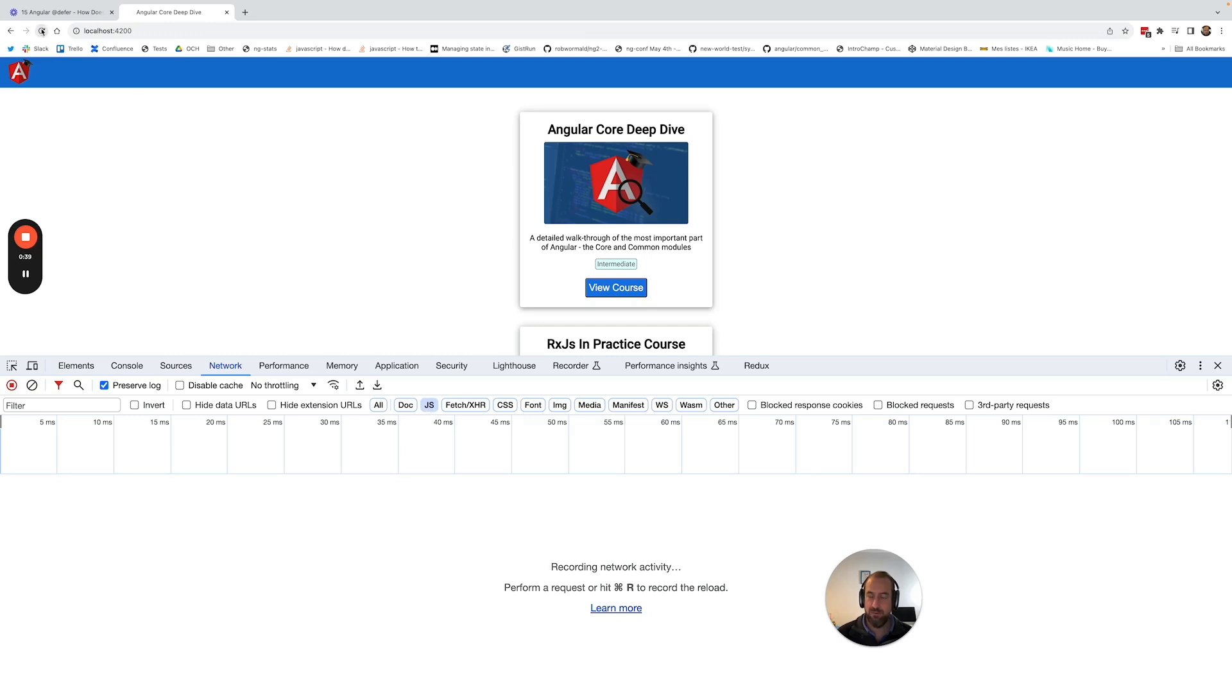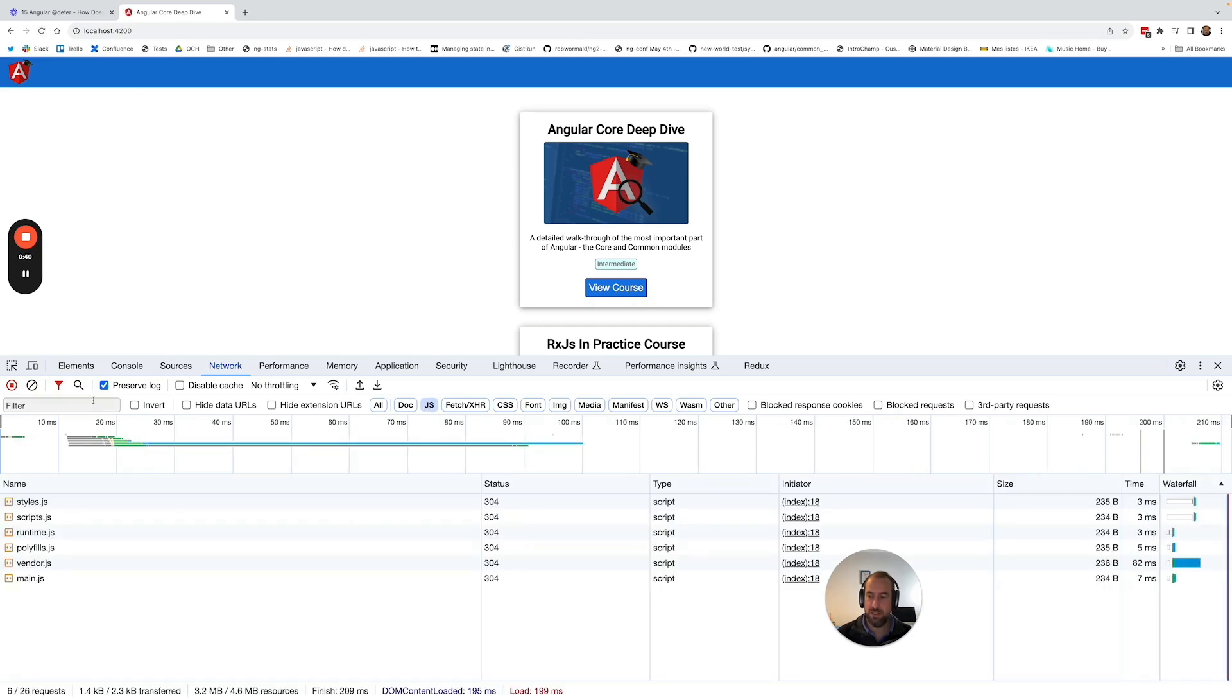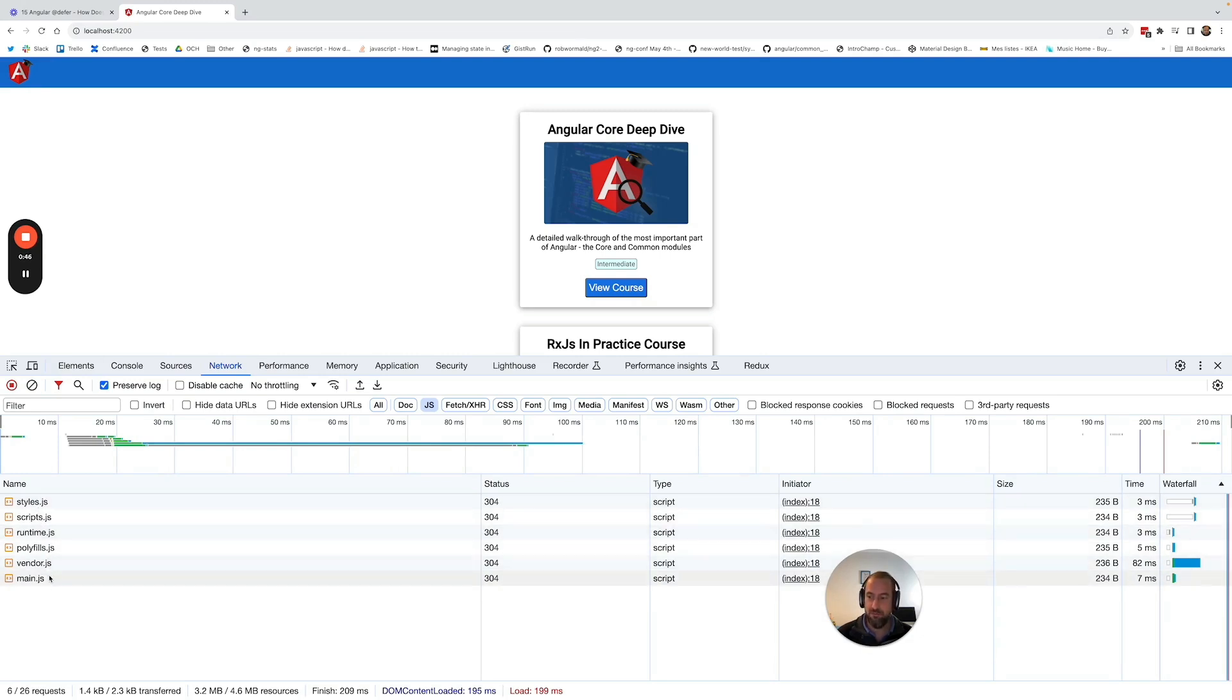So we're going to refresh the application and you're going to see here in development mode. So remember this is not production mode. You're going to see here the different JavaScript bundles that are being loaded.